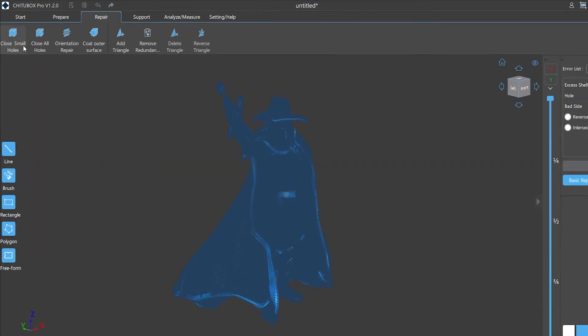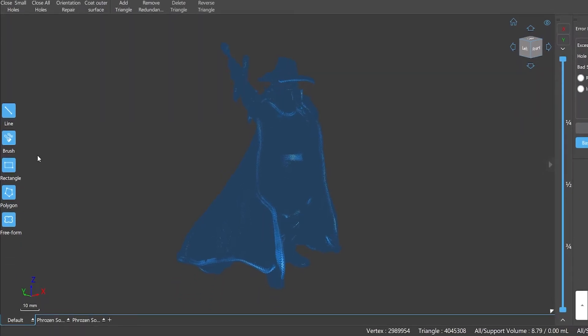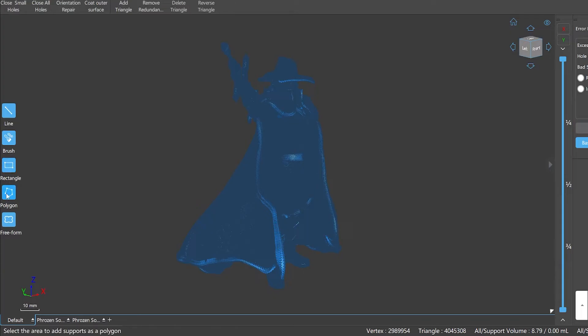In the repair function panel, there's a menu bar at the top of the window which provides several repair functions and also supports us to repair individual elements. On the left side is the selection toolbar with the same function as the support panel.